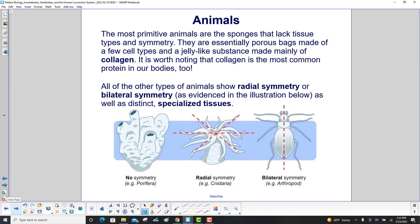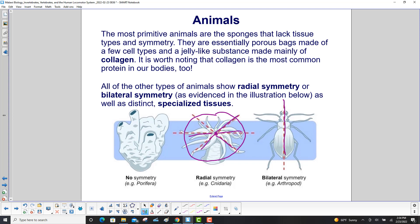The most primitive animals are the sponges, which lack tissue types and symmetry. They are essentially porous bags made of a few cell types and a jelly-like substance made mainly of collagen. It is worth noting that collagen is also the most common protein in our bodies. All other types of animals show either radial symmetry or bilateral symmetry, as well as distinct specialized tissues.